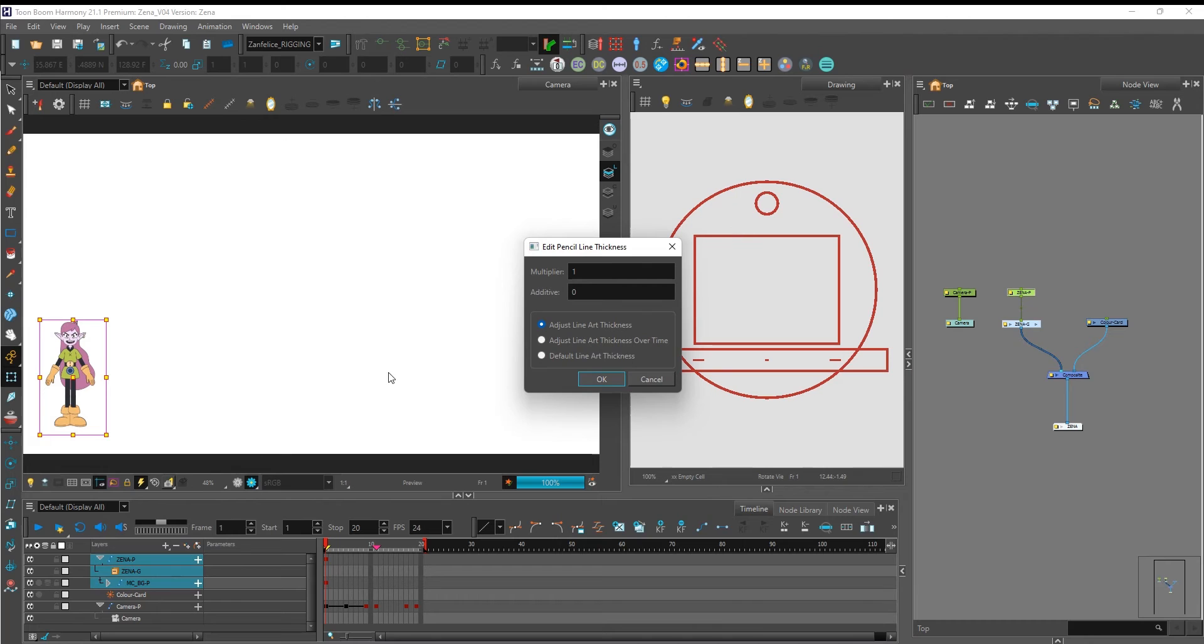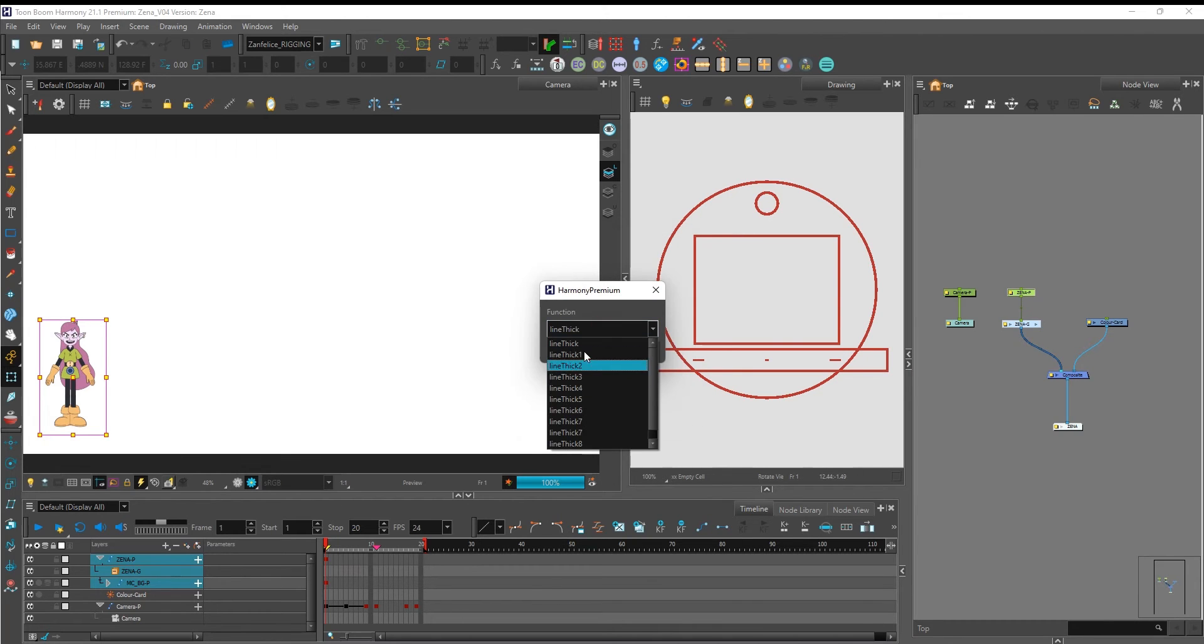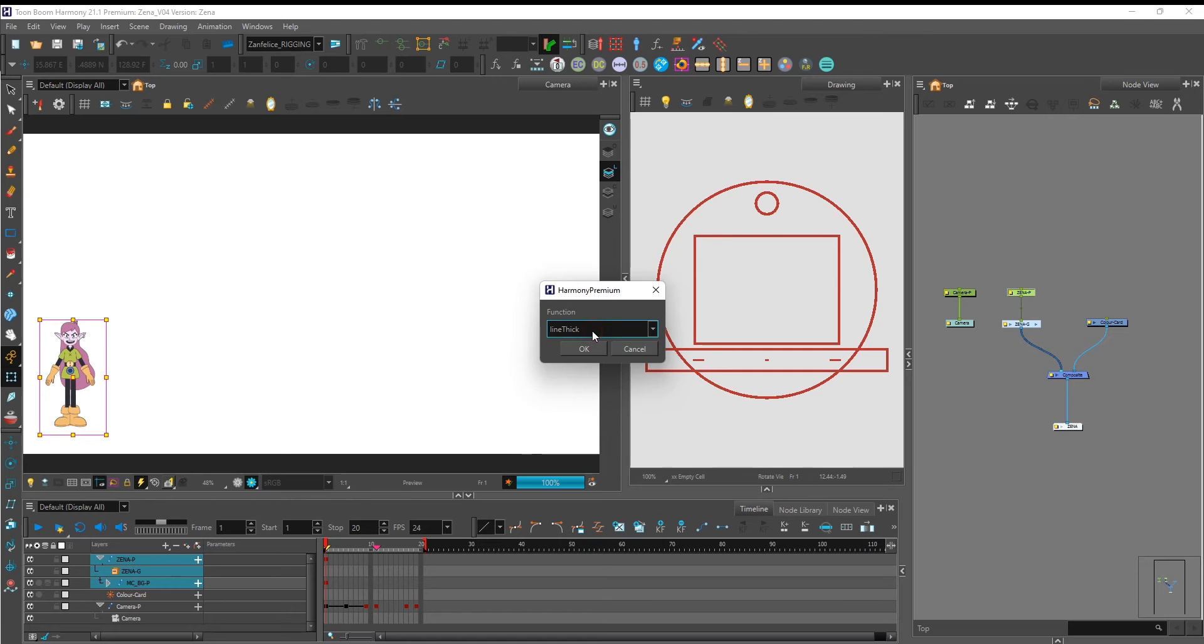Click on the script. Click on adjust line art thickness over time. Pick one slot for the function, in this case I'm picking line thick.